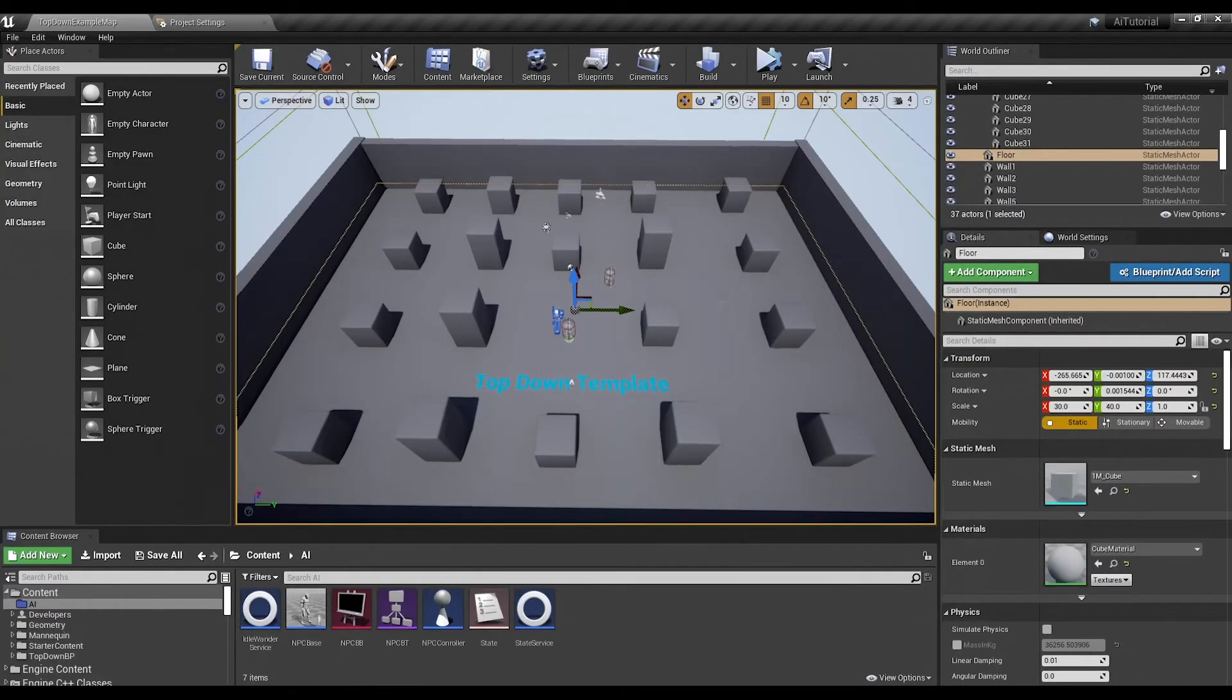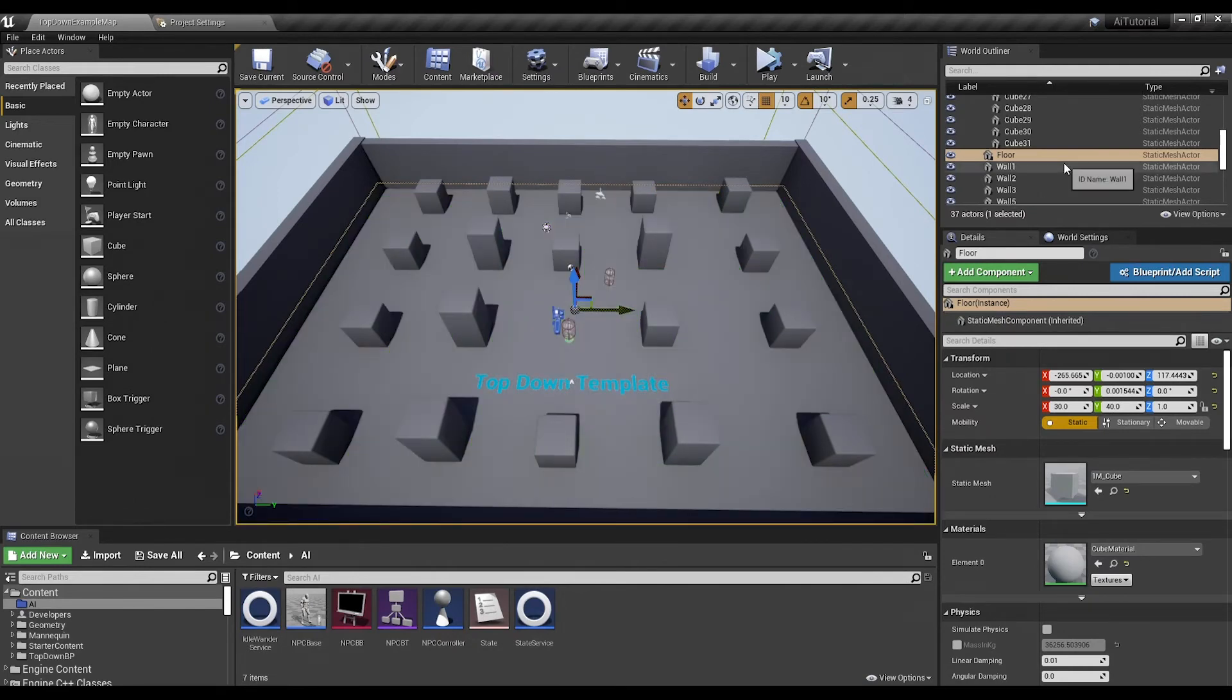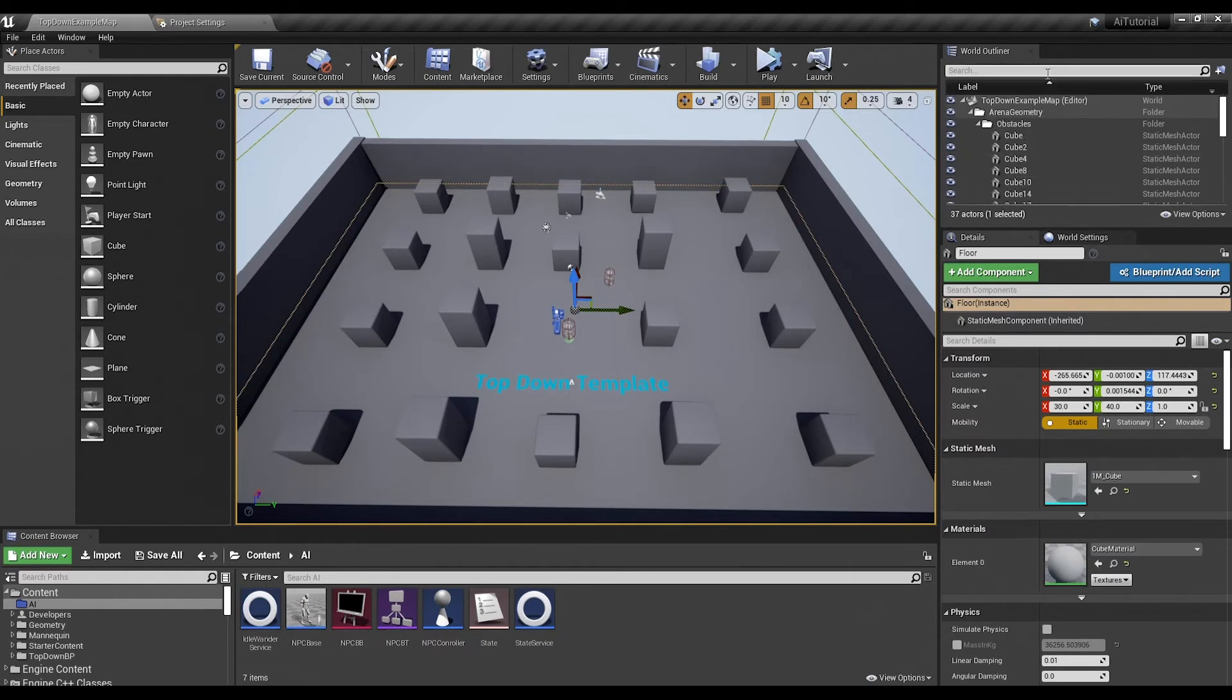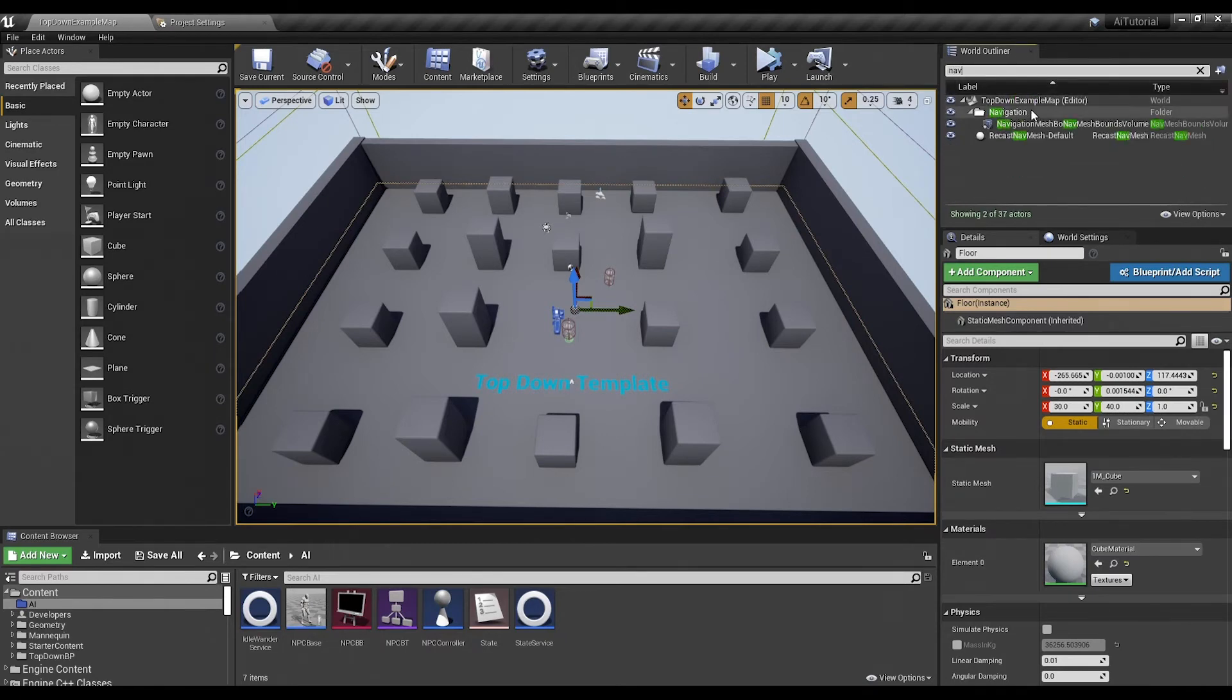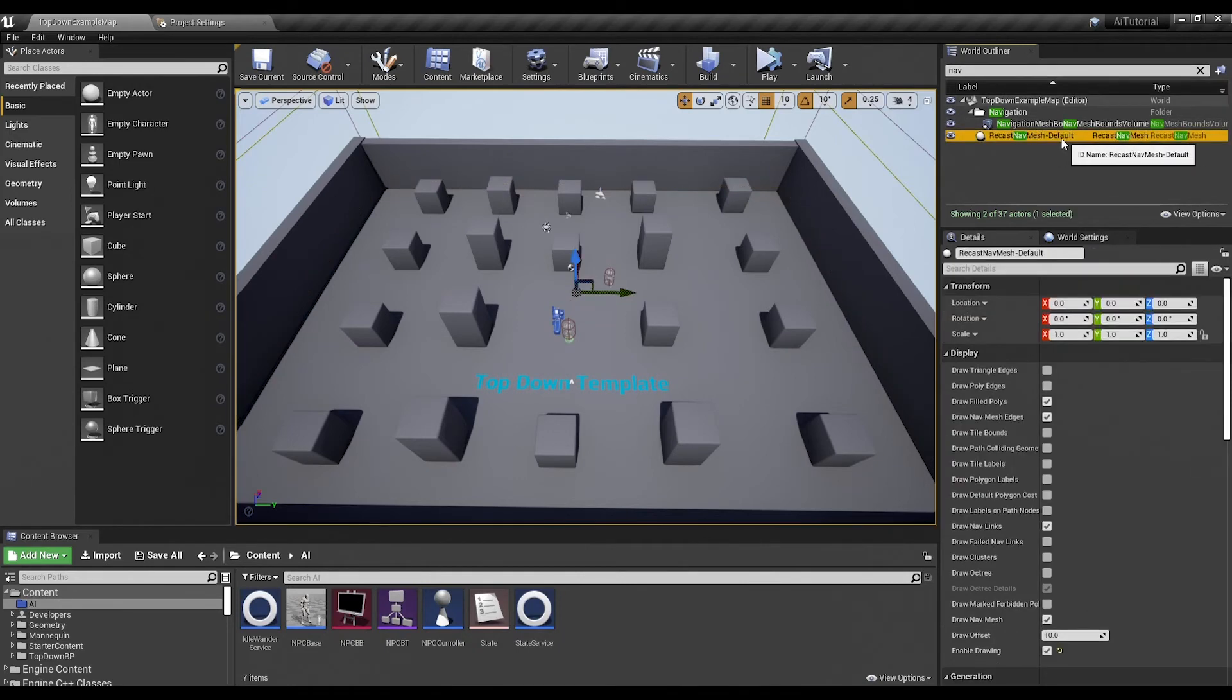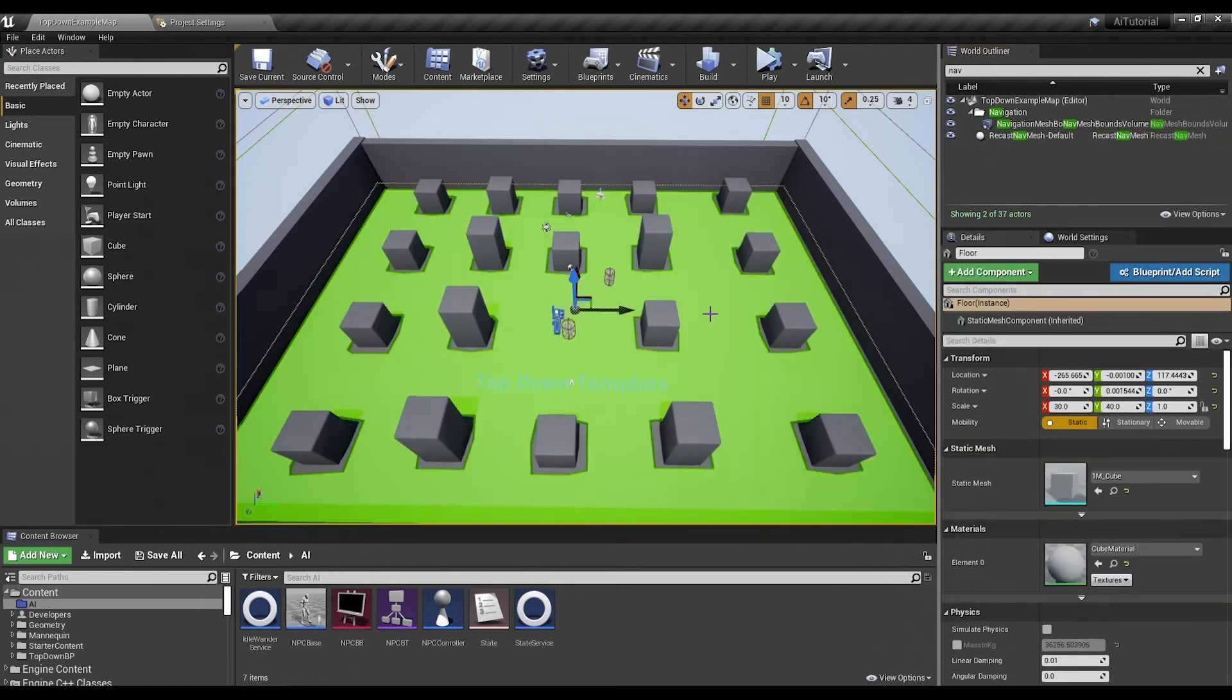But back to our top-down map, if I hit P here you still see that we have the green. Next thing we need to do is in our outliner I'm going to type nav and that's going to show me the recast nav mesh and it says default. So the recast nav mesh is the already processed navigation data that's on the stage. This is what makes the green thing.